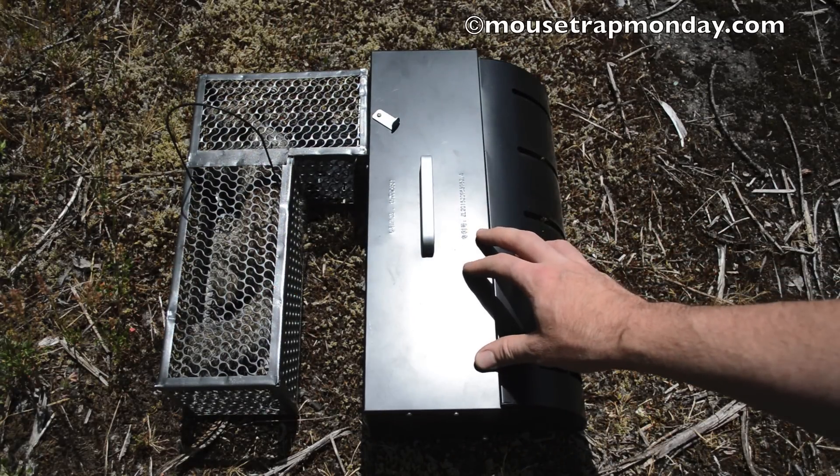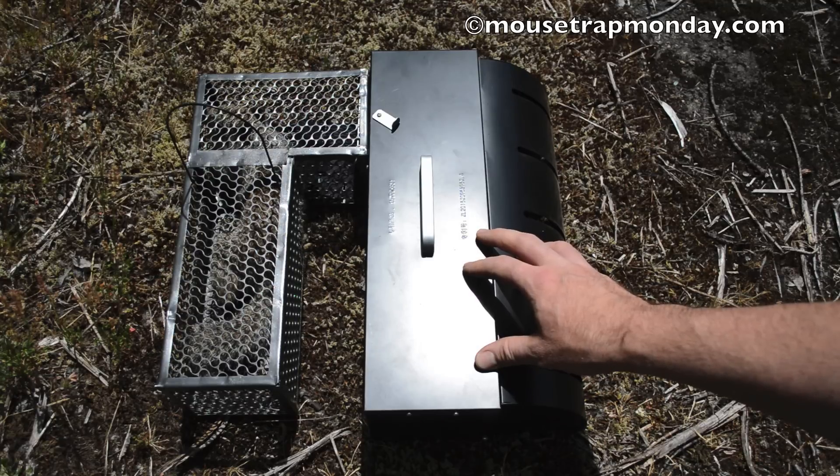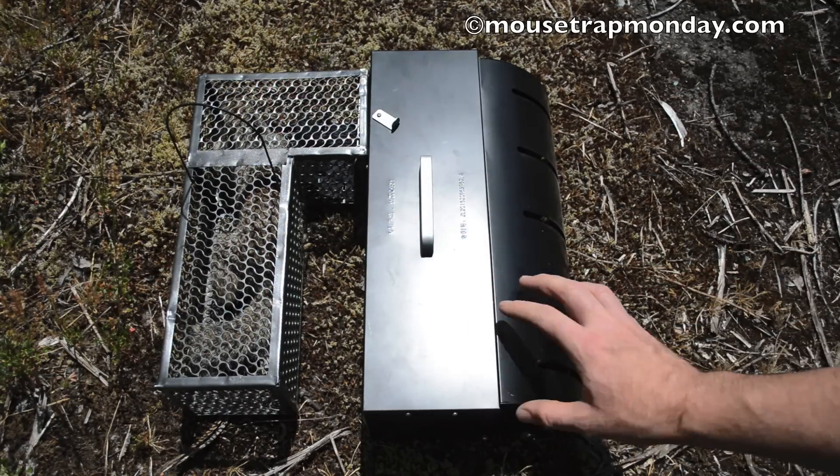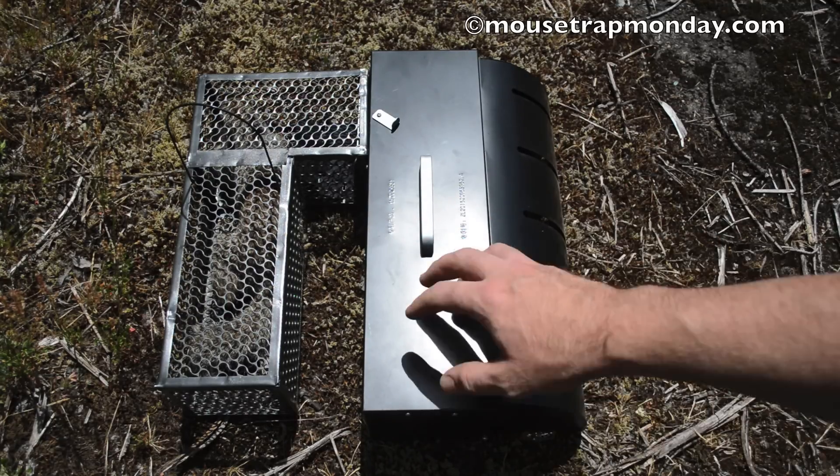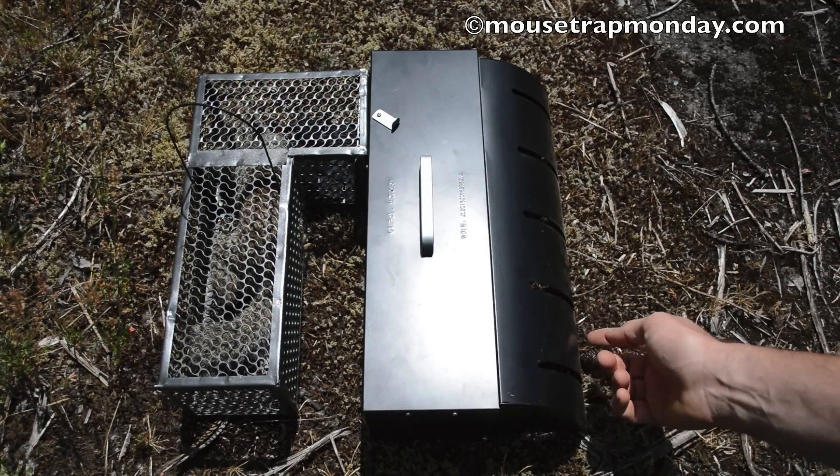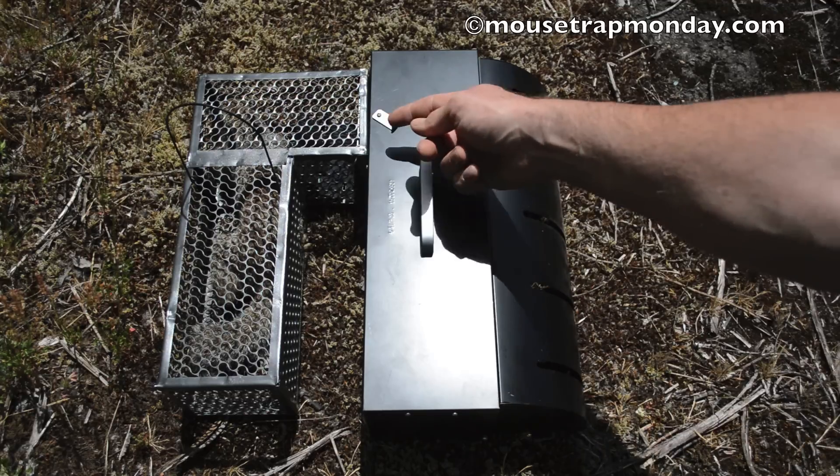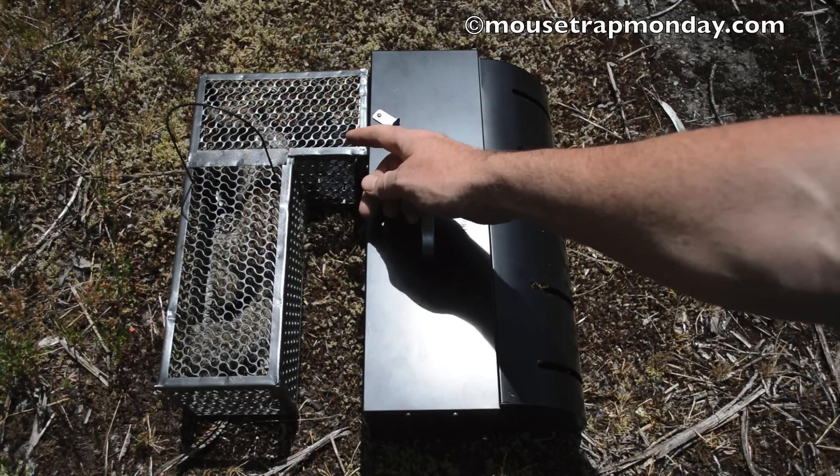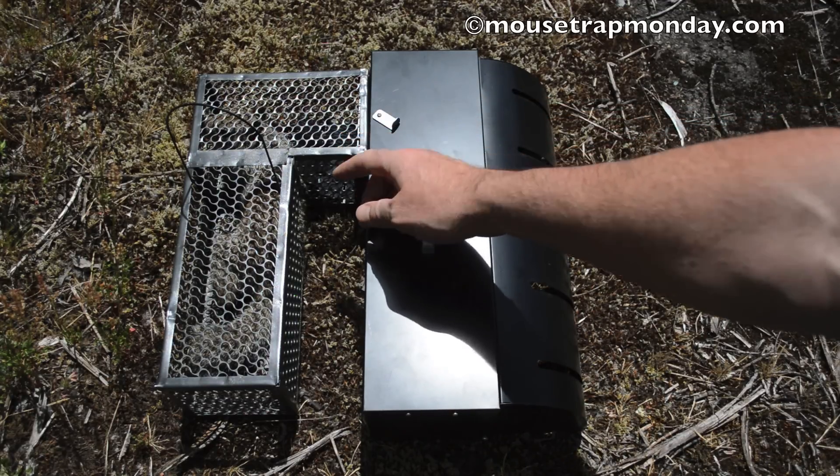The biggest downfall with this trap is it's kind of lightweight, so an animal as big as a squirrel could move around quite a bit. But it did not lift this up and get out. It went through that trap door and now it's caught in the back part here, the cage.